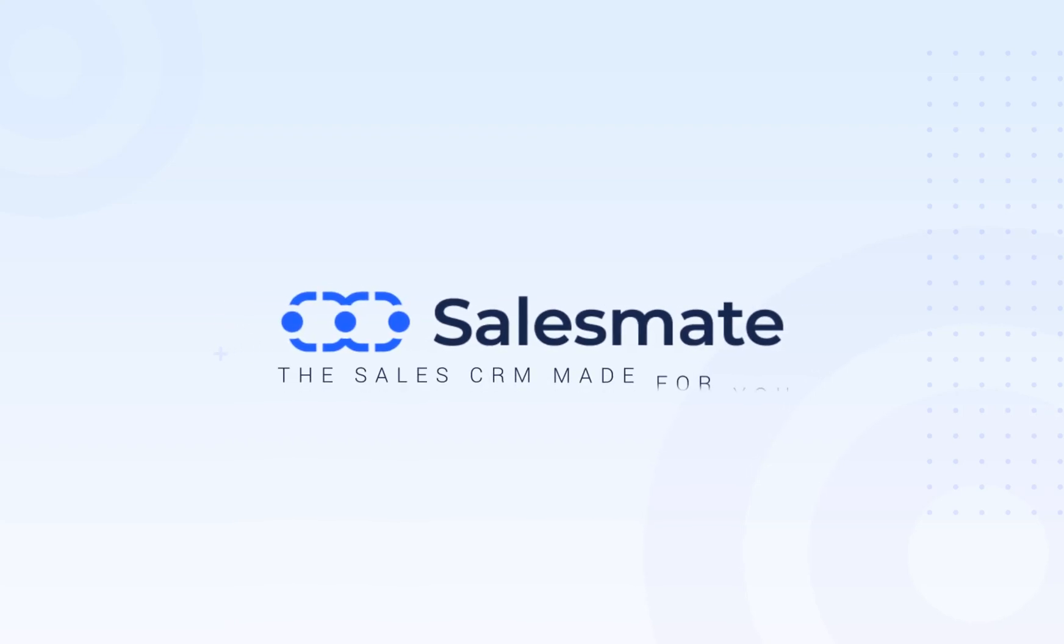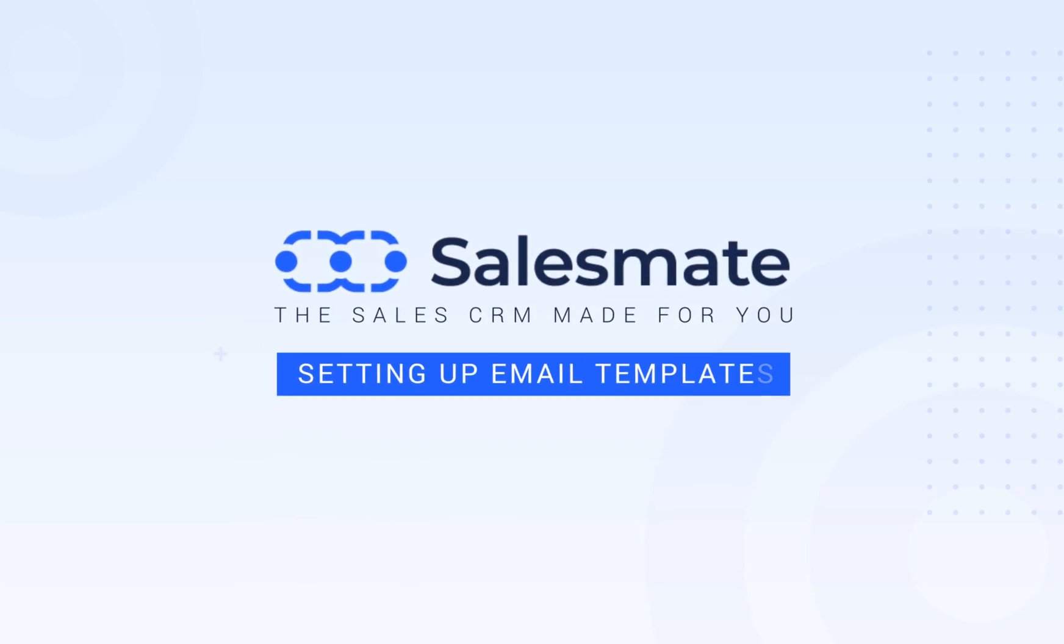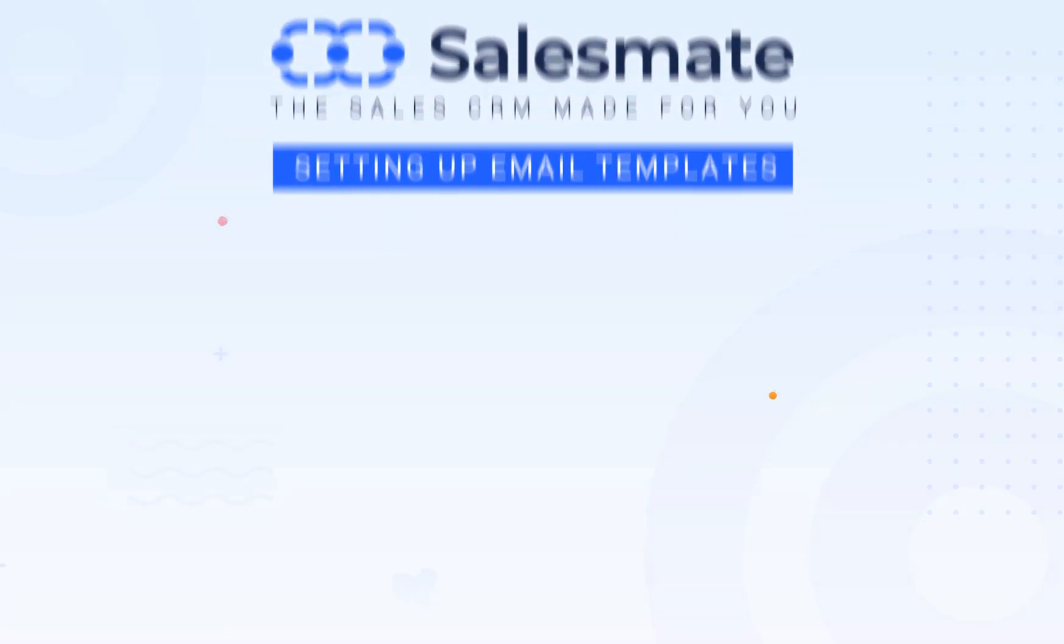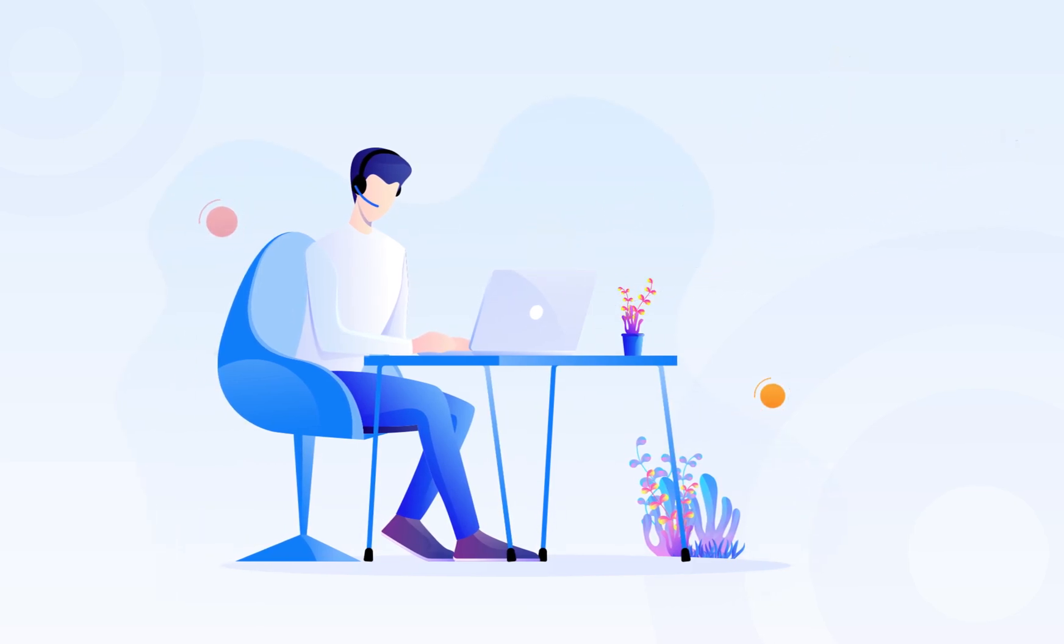Setting up email templates with SalesMate CRM. Hello there! We all know that communicating via email has become very essential in maintaining healthy business relations these days.